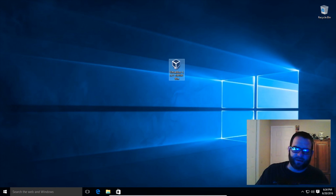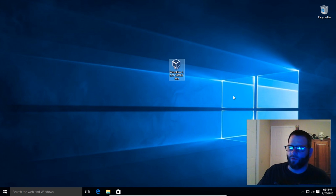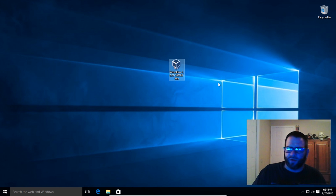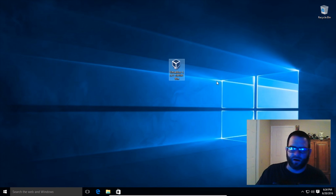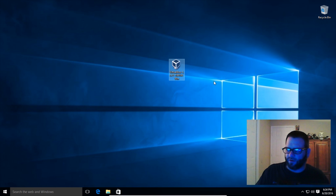Now that our downloads are complete, let's go ahead and install VirtualBox. I'm going to be installing VirtualBox on a Windows 10 OS for this section of the tutorial. So whatever OS you're using, let's go ahead and locate our VirtualBox executable. In my case I'm using Windows 10 here — not my favorite operating system by far — but let's go ahead and install VirtualBox.